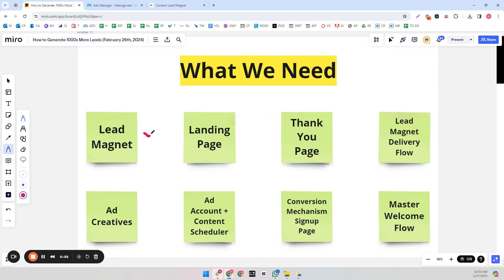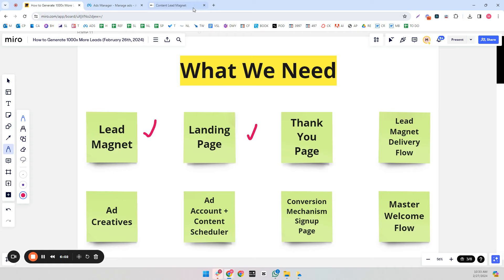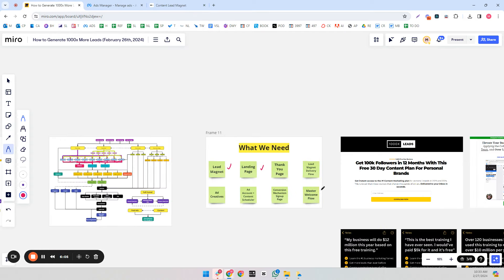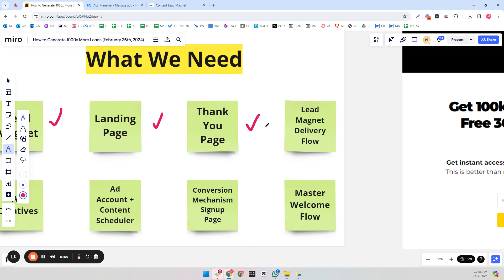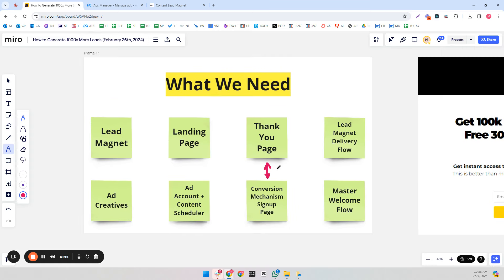Here's what you need in order to do this: you need your lead magnet, your landing page, a thank you page, a flow or email that delivers the lead magnet, a master welcome flow that nurtures them once they've downloaded, a conversion mechanism signup page — in many cases the thank you page and conversion mechanism page are the same — a Facebook ad account and a content scheduler app like Hypefury, and your ad creatives.